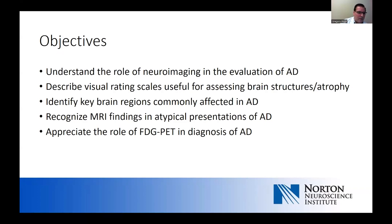We'll talk about MRI findings and atypical presentations of Alzheimer's disease, which are much more common particularly amongst younger patients who present with early onset Alzheimer's. And then briefly at the end, we'll talk about functional neuroimaging. We won't talk about amyloid imaging in this talk — that will be part of the biomarkers session.